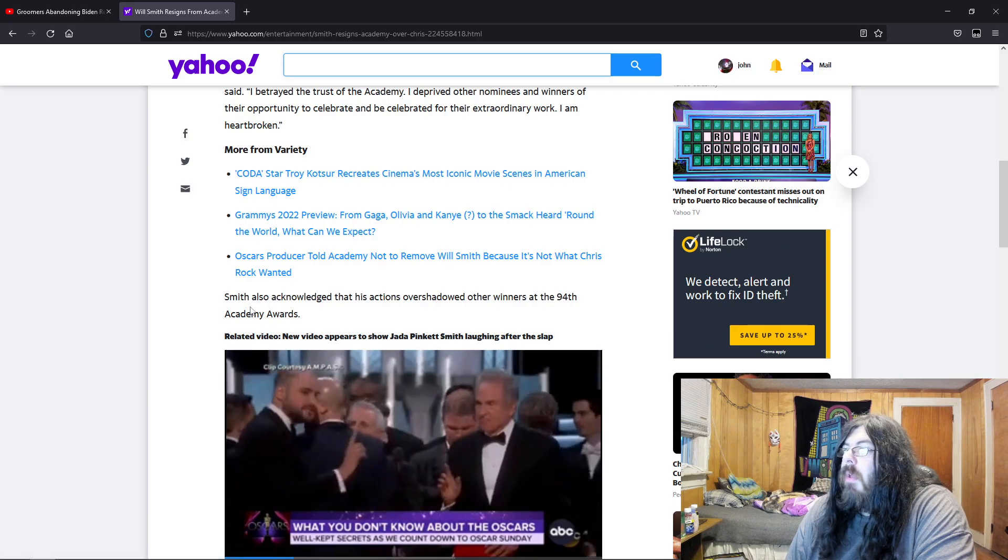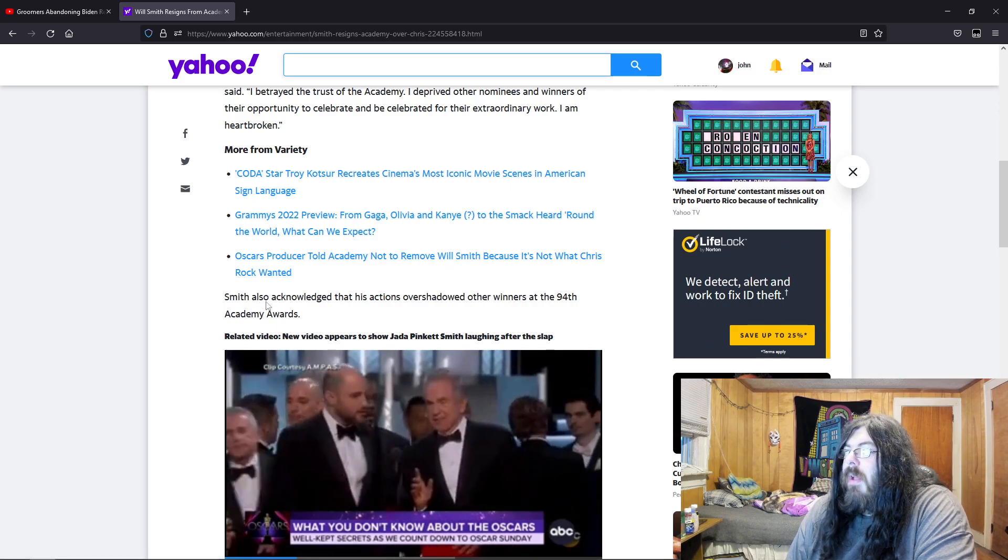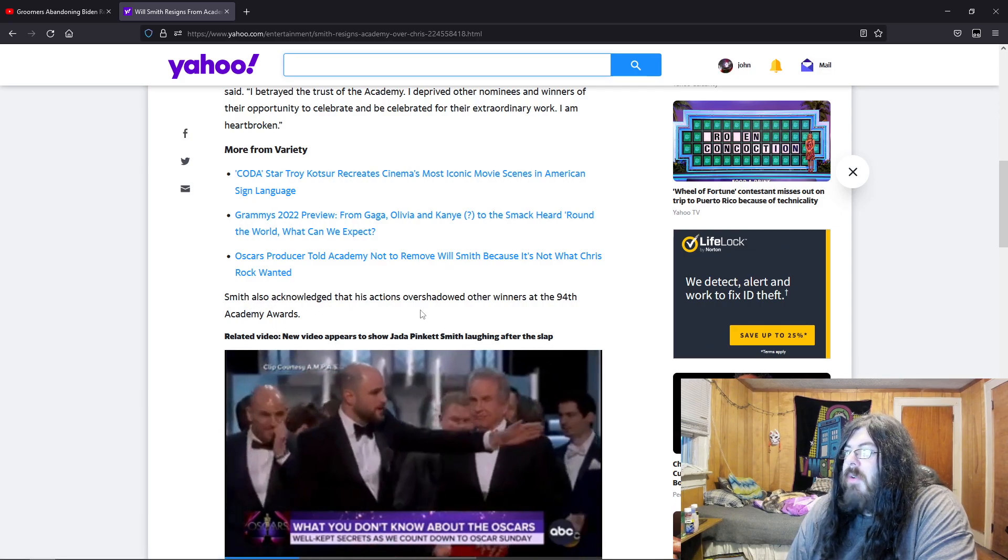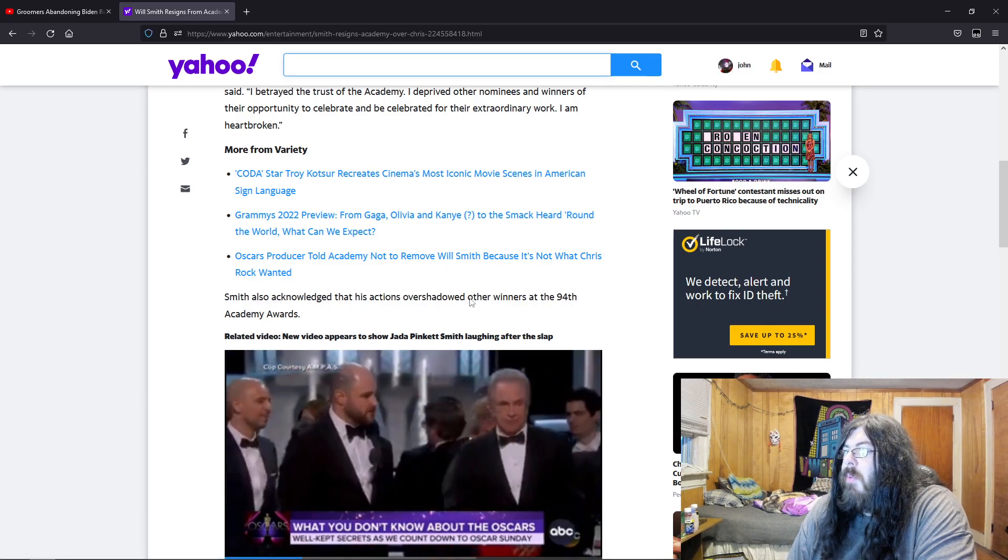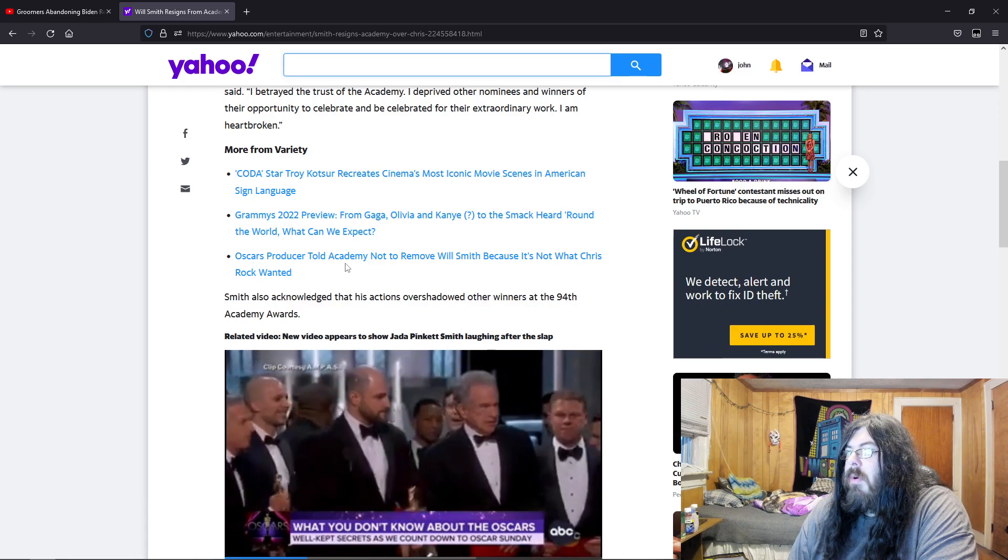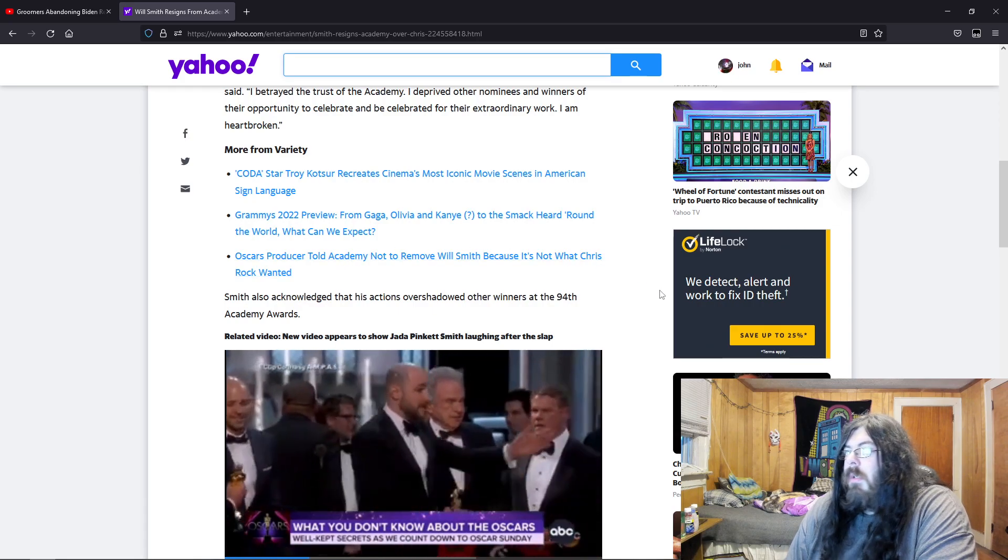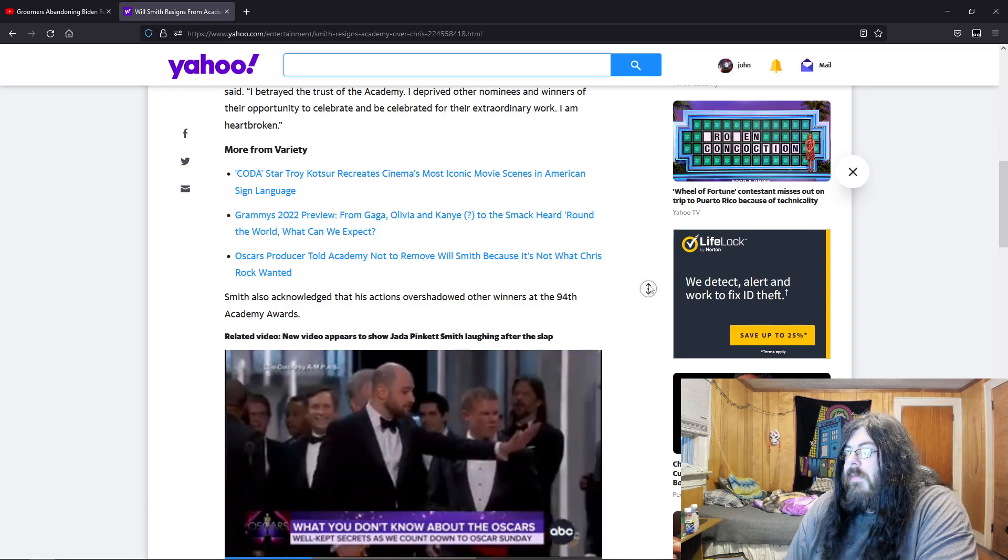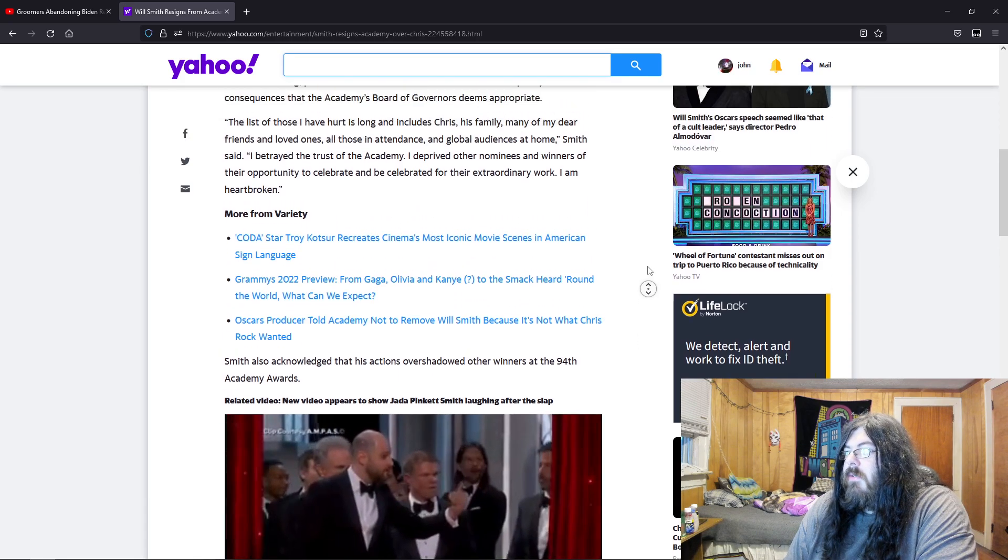Smith also acknowledged that his actions overshadowed other winners at the 94th Academy Awards. 94 years, Jesus Christ.